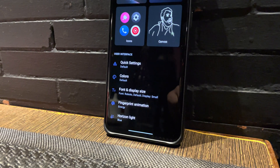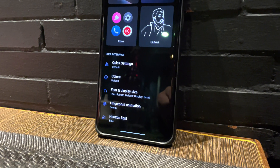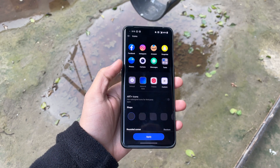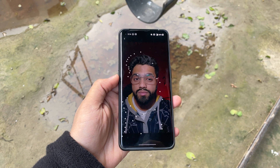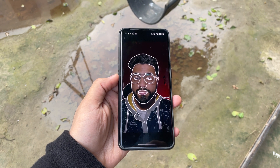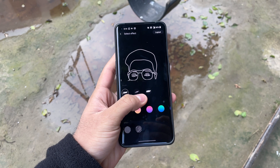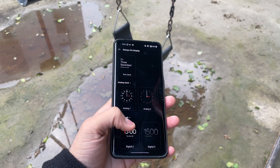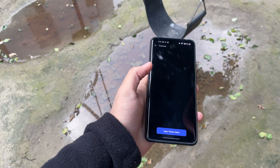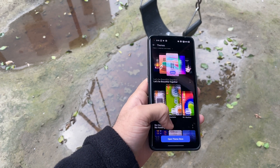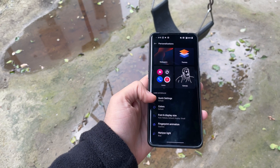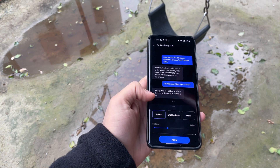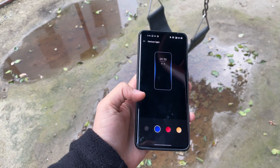The Personalization tab is also ported from ColorOS and offers a bunch of customization options — you can change your wallpaper, icon size, and design. The Canvas AOD has been improved with its 2.0 update: you can now edit your silhouette, erase extra lines, change the color, or add patterns. You can also customize the Always-On Display, and there is a Theme Store — which, to be honest, is the worst part of ColorOS added to OxygenOS. You can also customize the accent color, font and its size, fingerprint animation, and the Horizon Light.